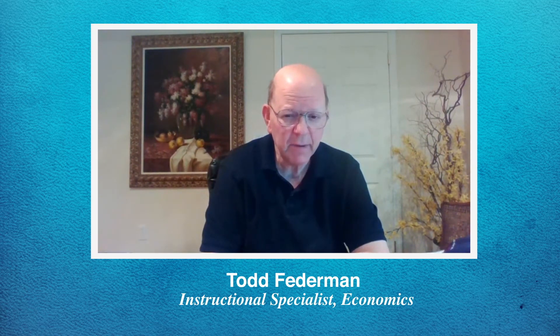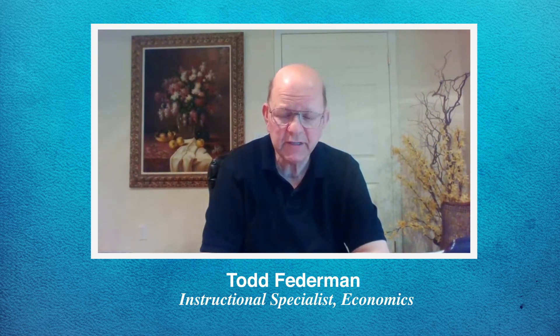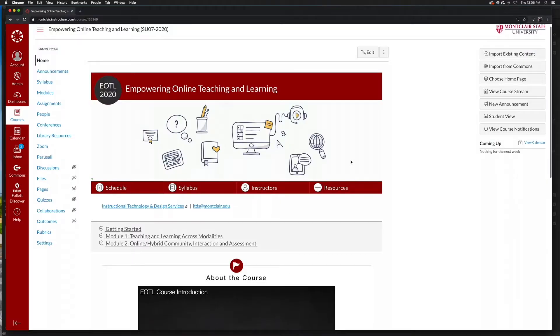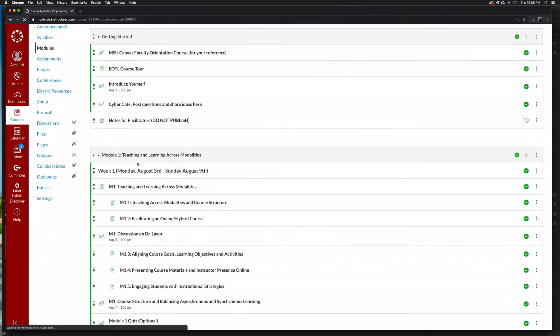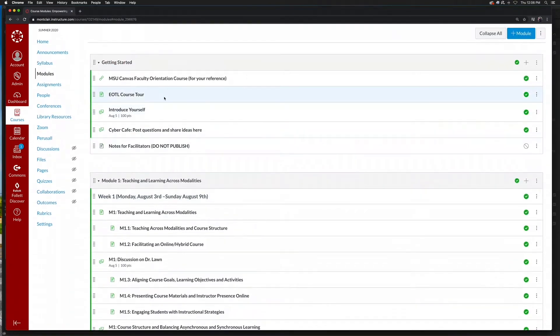Welcome to Empowering Online Teaching and Learning, our faculty development program. I'm Carolyn, and this is Pauline. I picked up a lot of things that not only changed my online classes, but my regular face-to-face classes. So I hope you have an opportunity to take the EOTL class — it was extremely worthwhile.